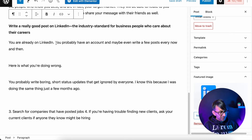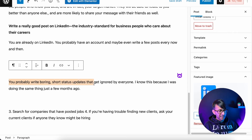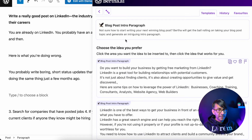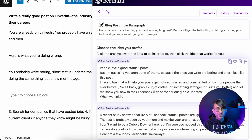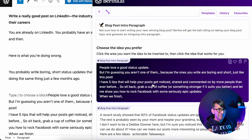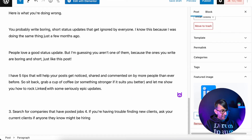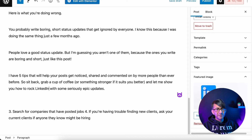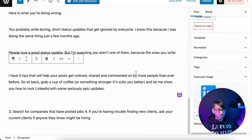It says here: 'you probably write boring short status updates that get ignored by everyone.' Let's copy that, hit a return, click Bertha, and get some further intro paragraph content about that. The very first one grabs me: 'People love a good status update, but I'm guessing you're not one of them. I have five tips that will help your post get noticed.' You'll notice Bertha has put the word Facebook in — don't worry, I'm just going to change it back to LinkedIn. It's not uncommon for it to pull through related words like Facebook for social media topics. These are easy corrections to make as you do your posts.